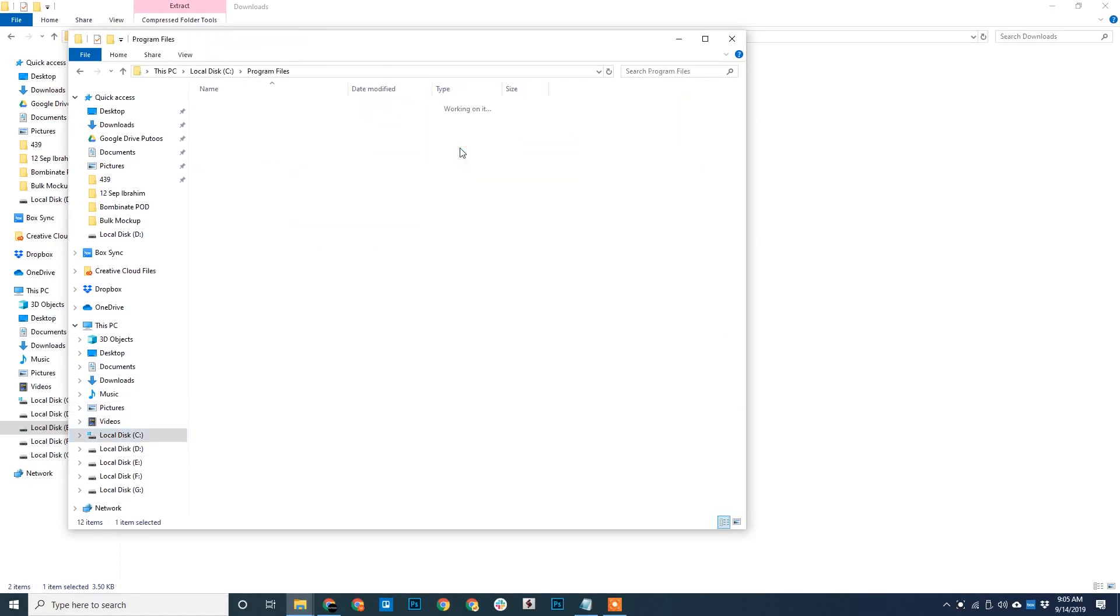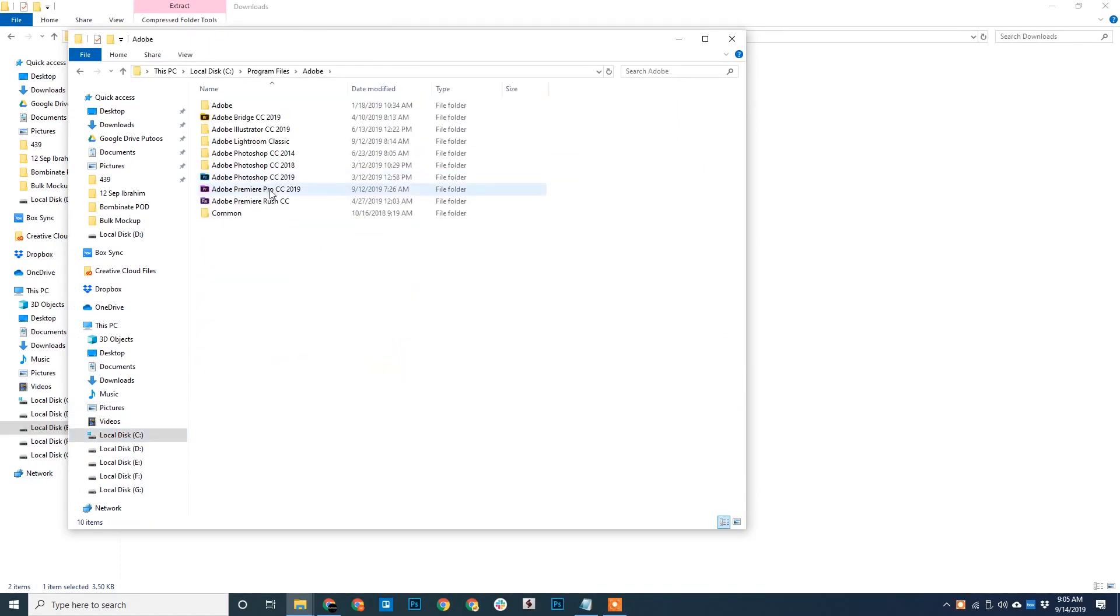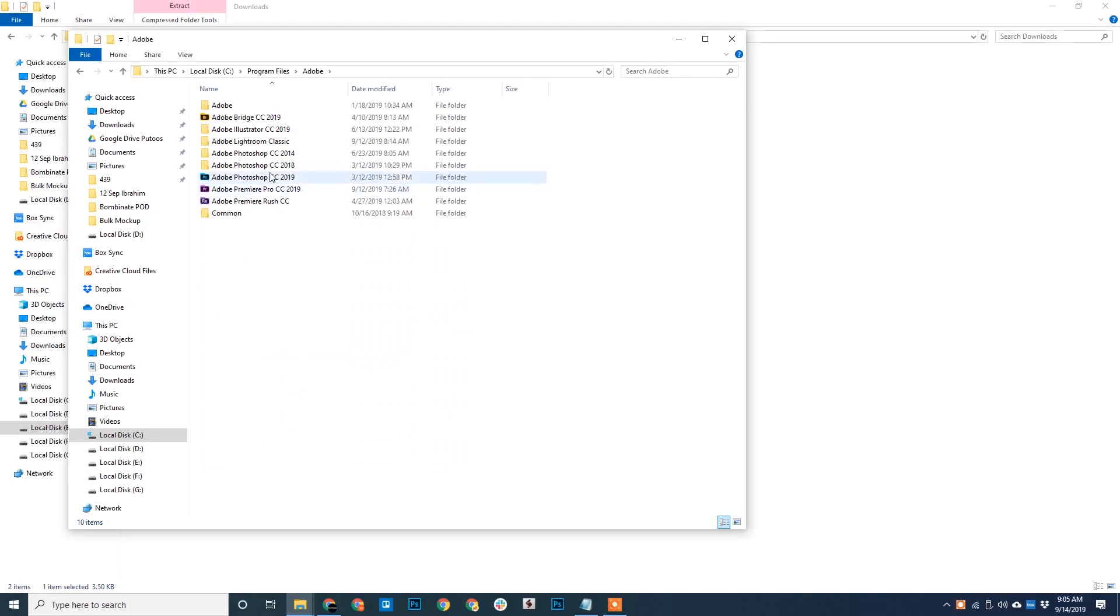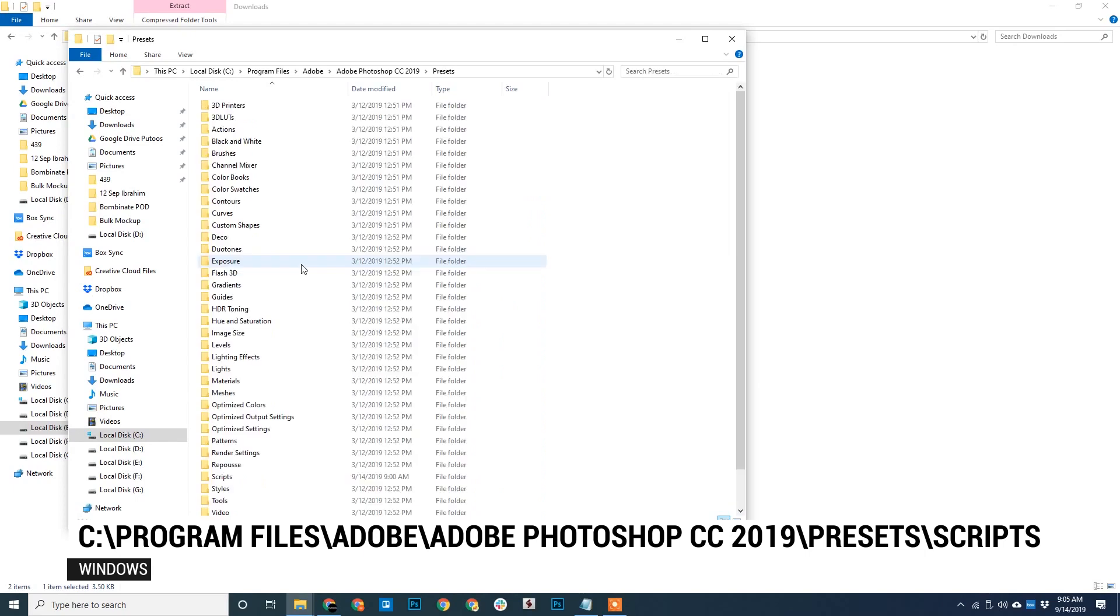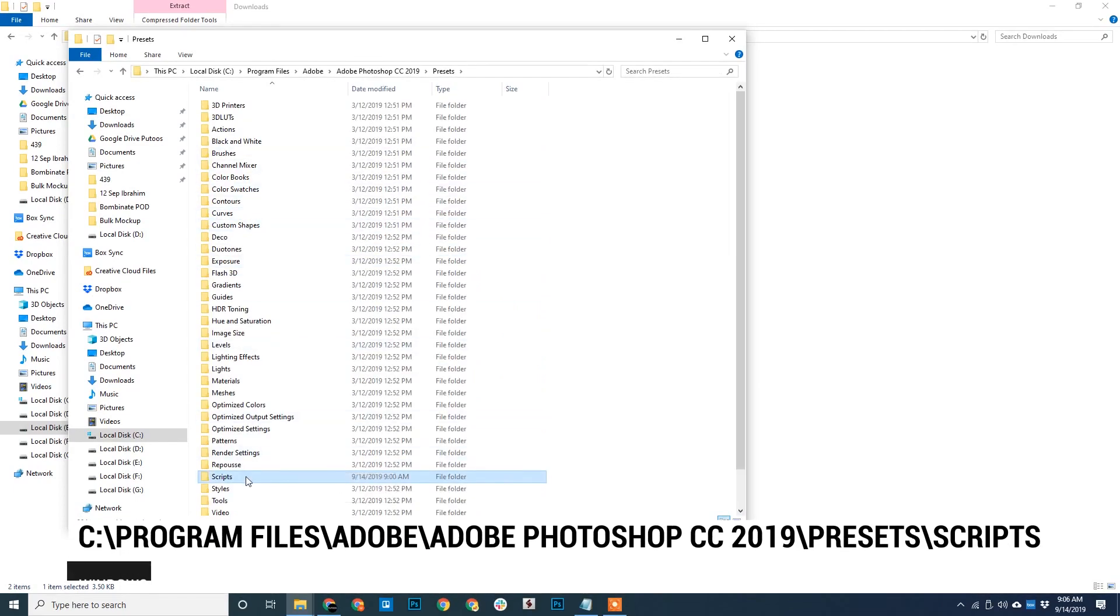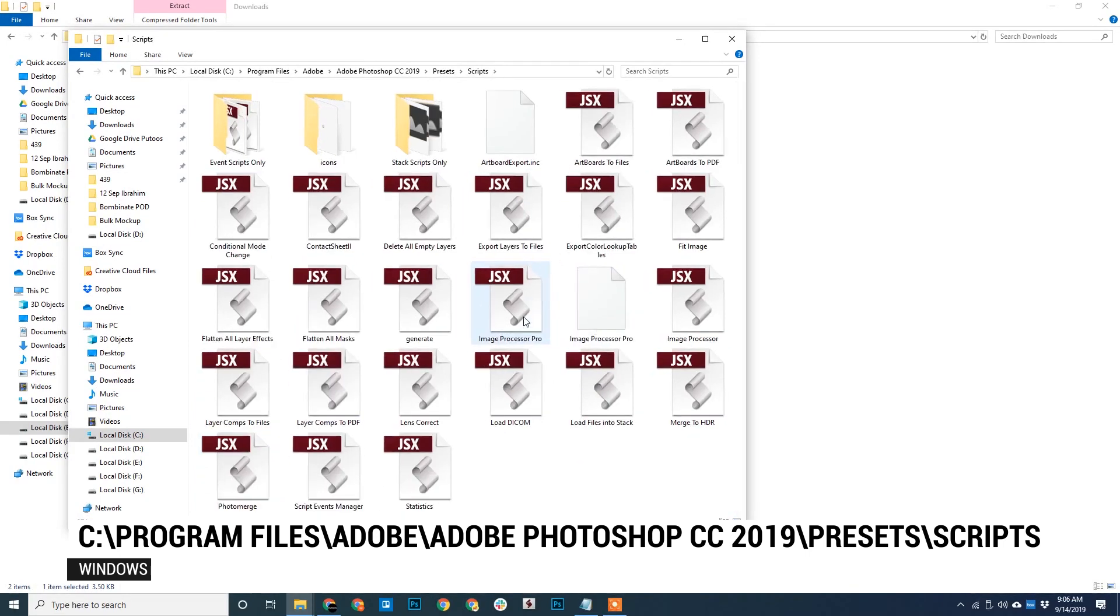Navigate to Program Files, then Adobe. Then Adobe Photoshop versions, whatever you are using. I use Adobe Photoshop CC 2019 so I will open this. Go to Presets, then to Scripts, and paste it here.